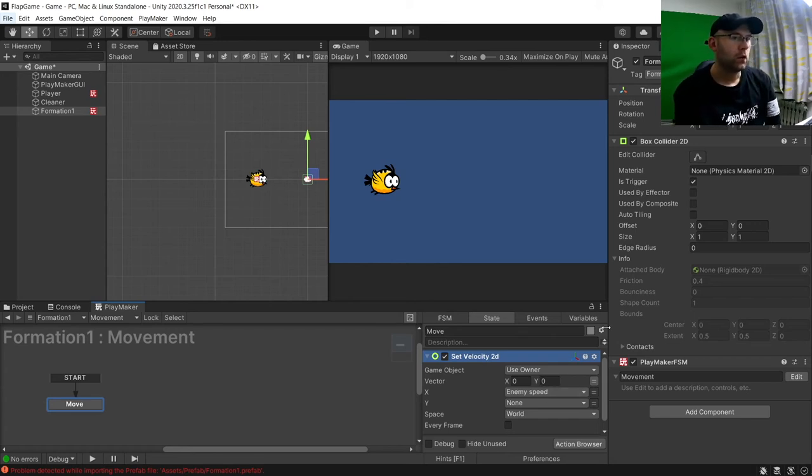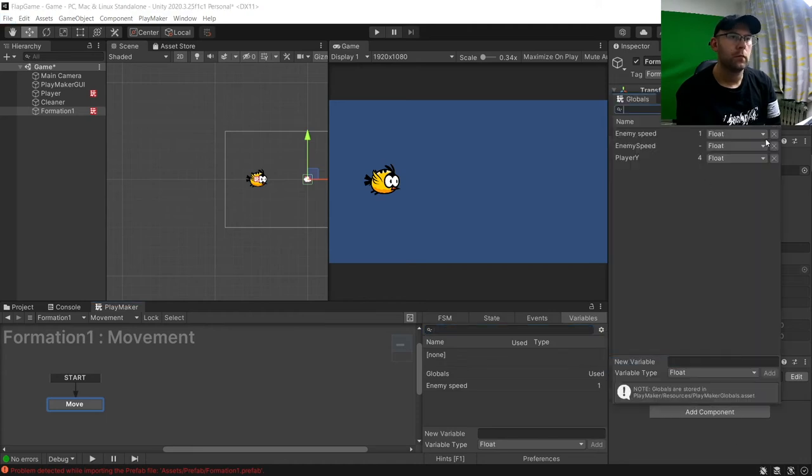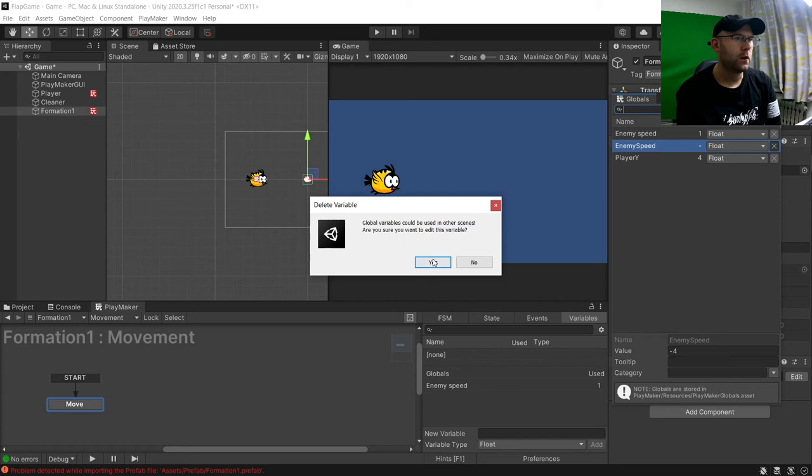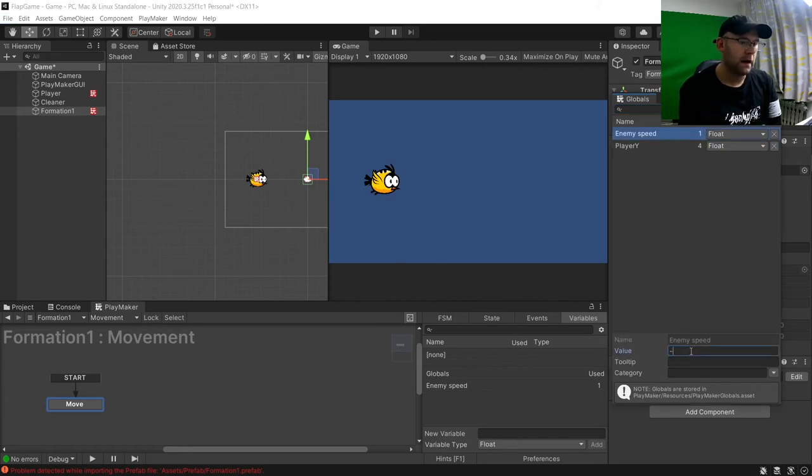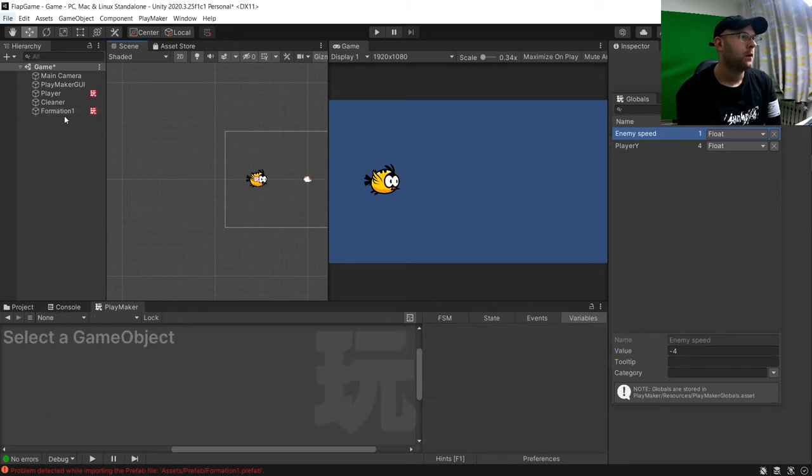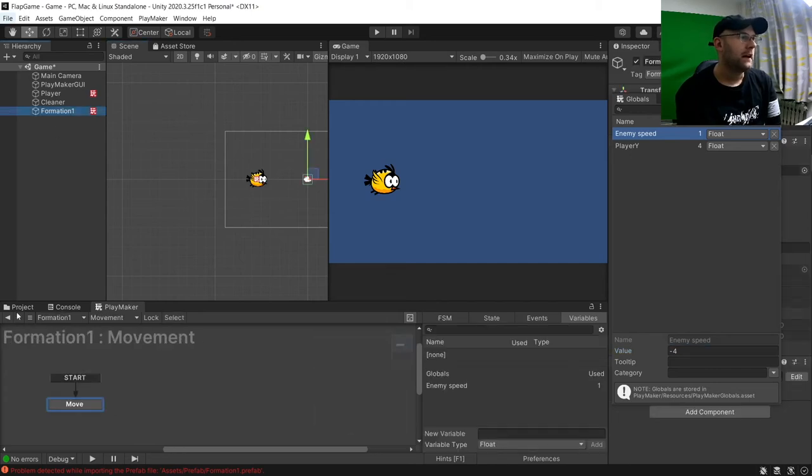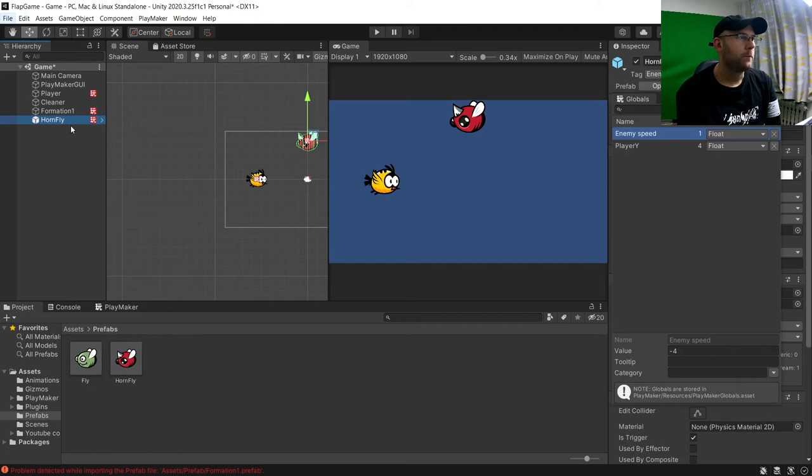And then we'll go to our global variables here. Move that one so I don't get confused. And we'll set this for now to minus 4. And then what we can do is just say we'll add a bug in. We'll pop him into here.